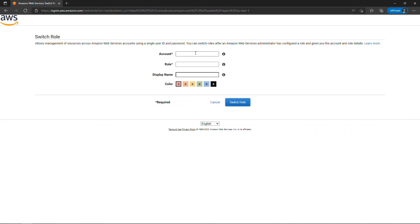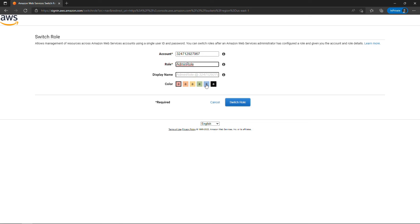And then enter that account number that you would have provided to Dwight earlier. The role name is admin role. And then you can choose a color. This will highlight the role name up on the top right as you're using that role. I'll show you that in just a second. We're going to say switch role.